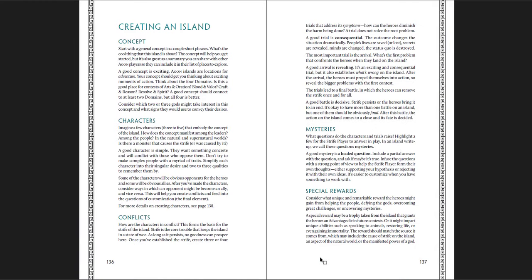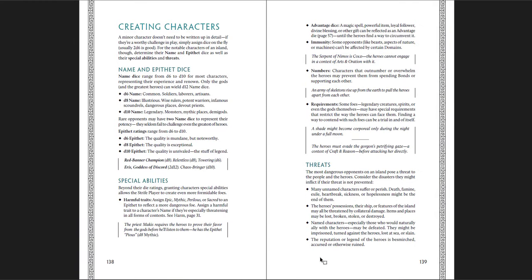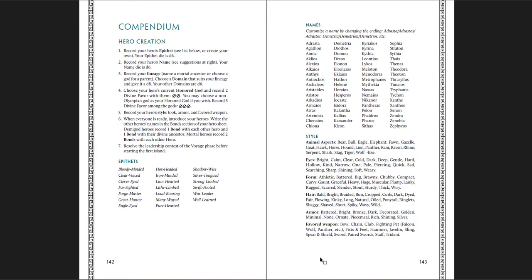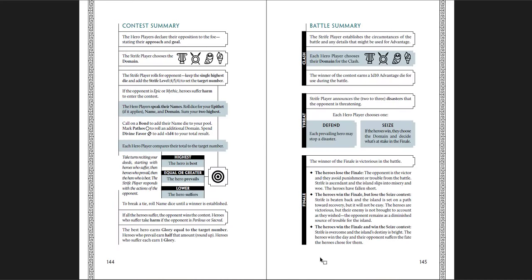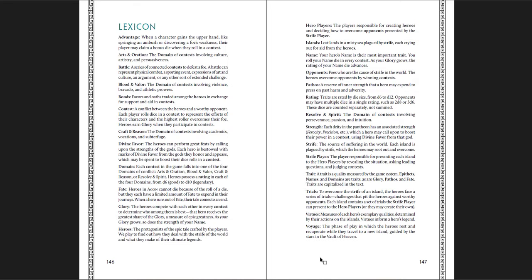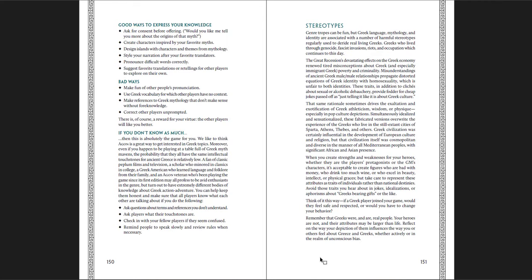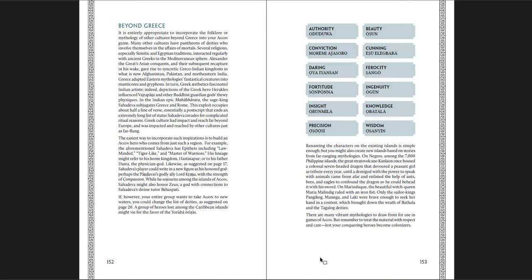The rules for creating an island and creating characters. Some, very few sample tables. A d12 table for environs, people, events, and unearthly things. A compendium. Brief names, style, epithets, hero creation. Contest summaries and how that works. A battle summary and how that works. A lexicon. Very useful. And then a cultural primer. With Agon and identity. Greek mythology. Swords and sandals. If you're an expert in what you should do. Good ways to express your knowledge. Bad ways to express your knowledge. If you don't know as much. Stereotypes. Beyond Greece. If you wanted to do this in other cultures. Afghanistan, Pakistan, the Greco-Indian kingdoms. If you wanted to be more like that as opposed to more Greek. There's an example given to you here. But you can do your own.